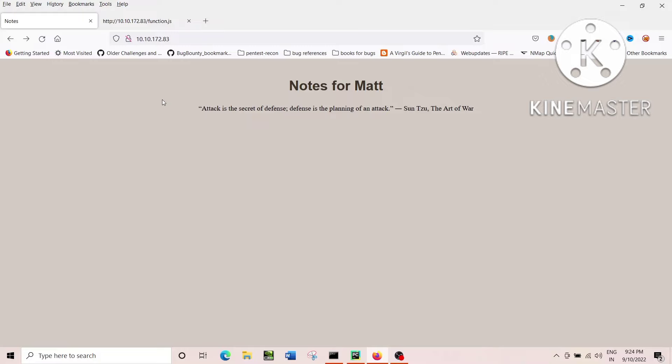What I have done in this particular problem, I just downloaded a word list made for this particular website, this particular challenge, which I have taken from THM, and tried to code my own directory brute forcer using Python.